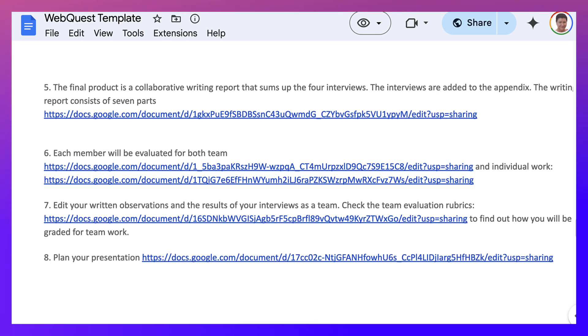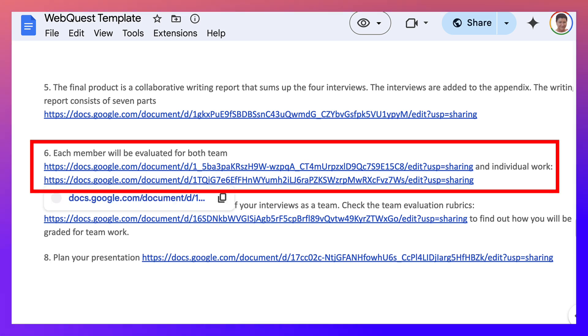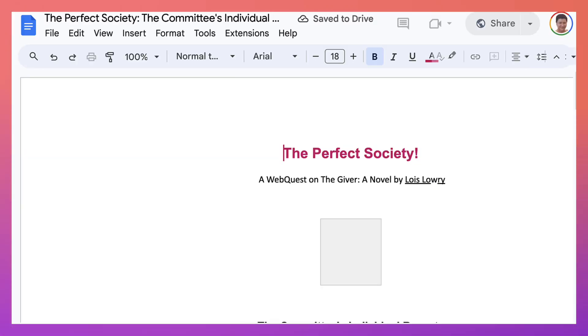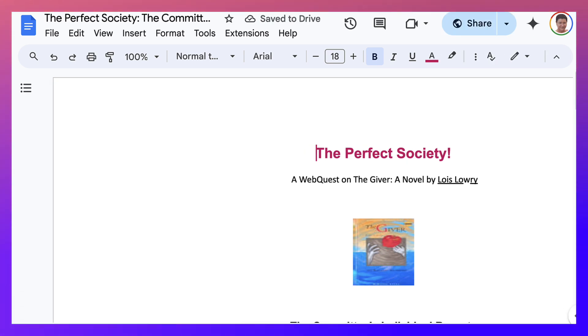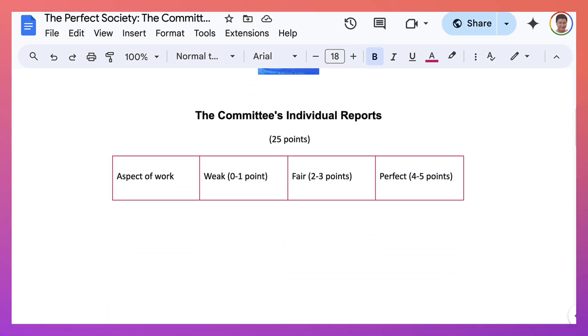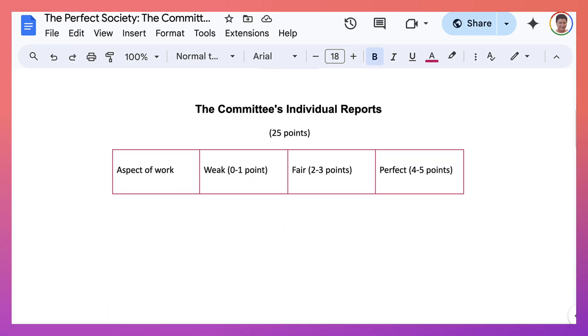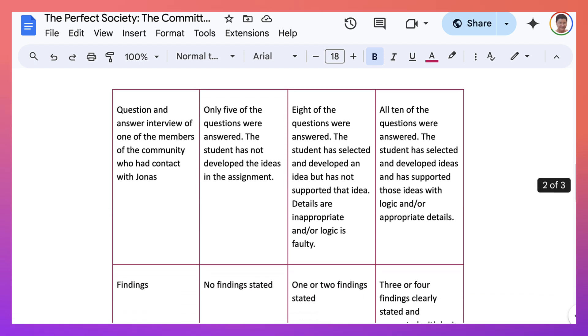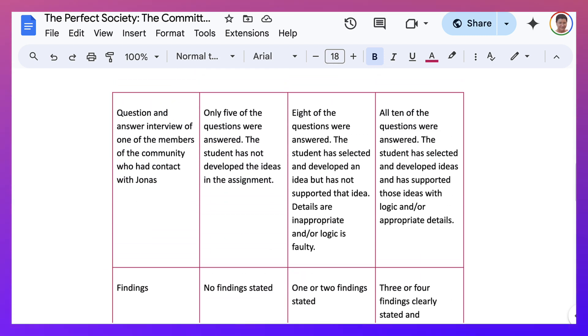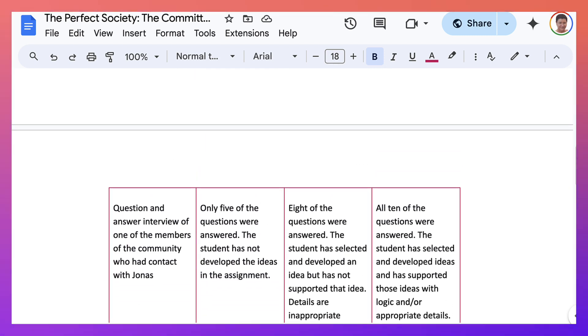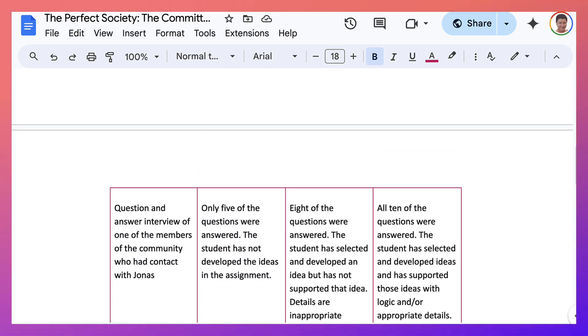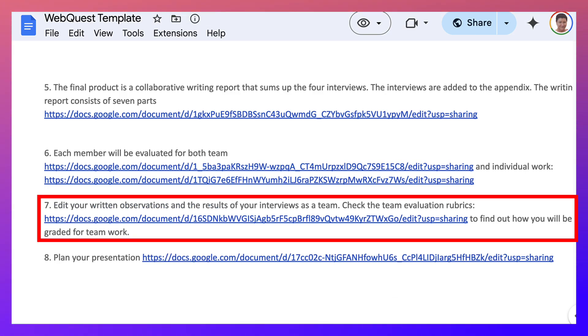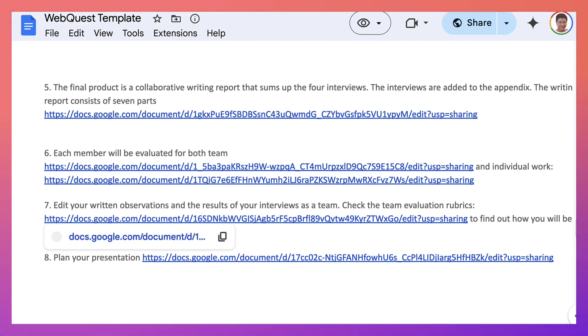And so that was the team evaluation. But they're also individual evaluations. And you can see that here. This is an example of the committee's individual reports. So we're talking about at least four reports, if it's a team of four. And it's highly recommended that you do have a team of four, no more and no less. And then number seven, edit your written observations and the results of your interviews as a team.